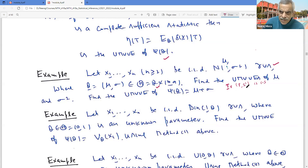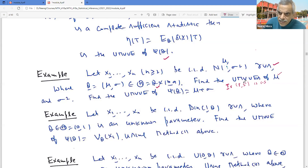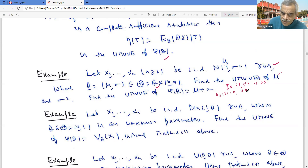If I am finding an unbiased estimator of μ based on T, I know that the expected value of X̄ is μ for every θ. It is a function of a complete sufficient statistic, so X̄ is the UMVUE for μ.